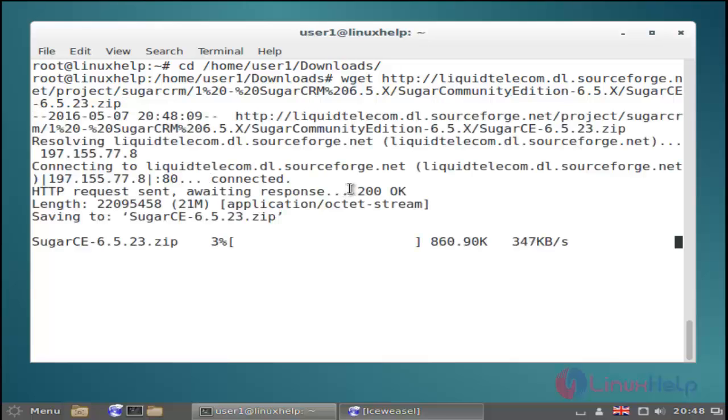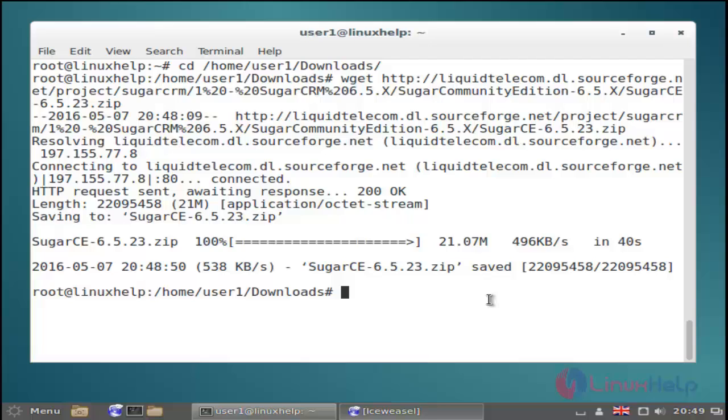Now the downloading has started. The download process is completed.